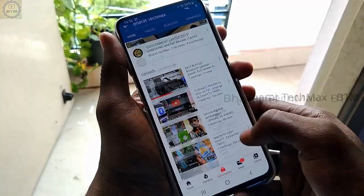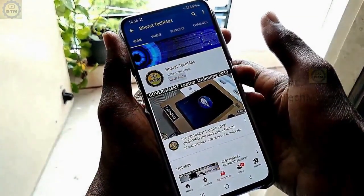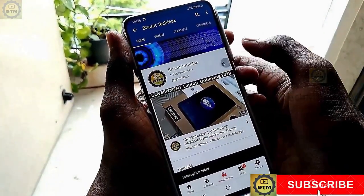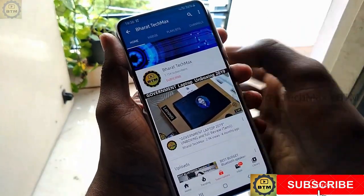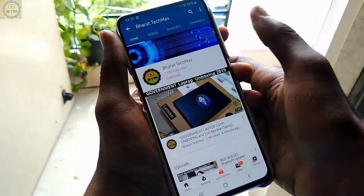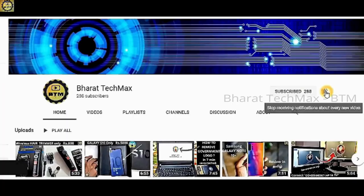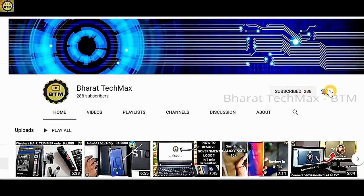In this government laptop, we will see some simple tricks. If you are here for the first time, subscribe to our channel, click on other videos, and if you are interested, subscribe and click the bell button.